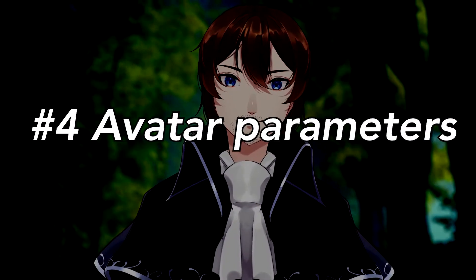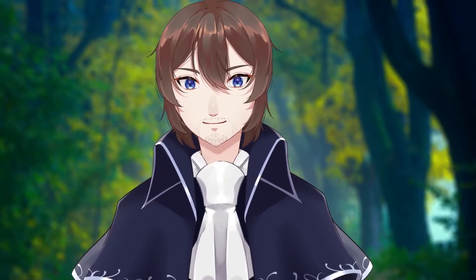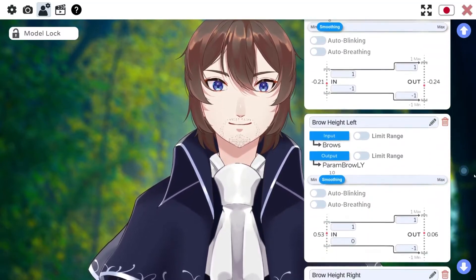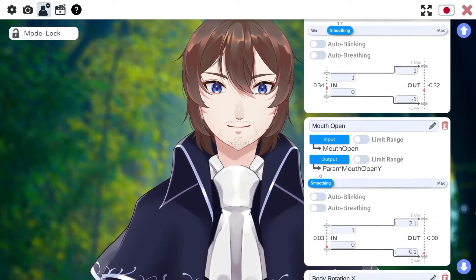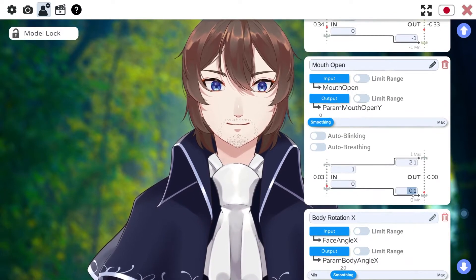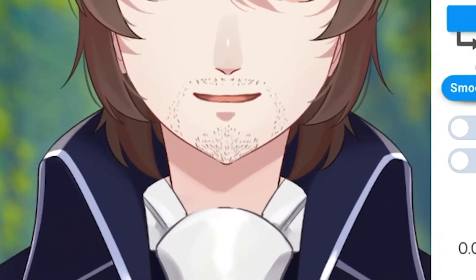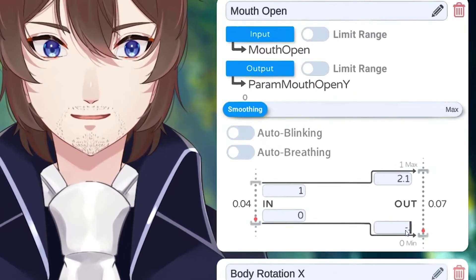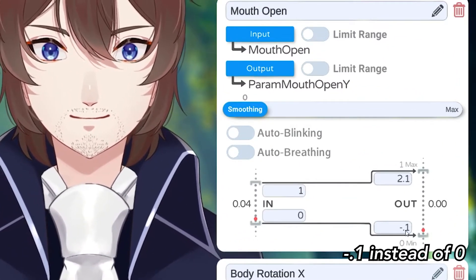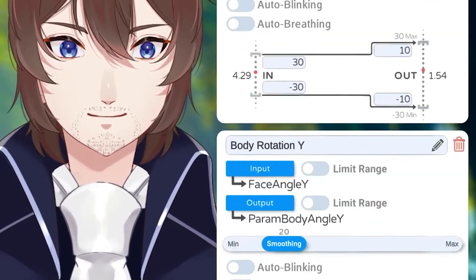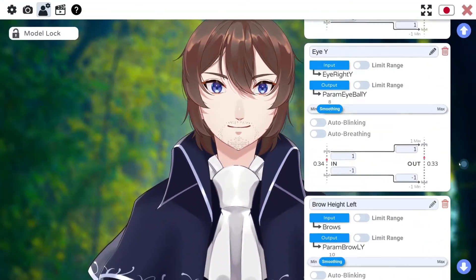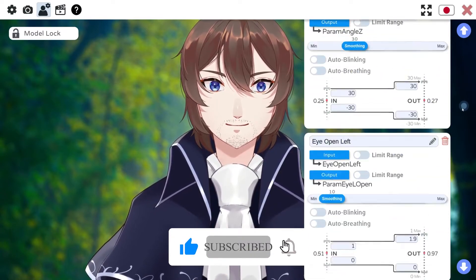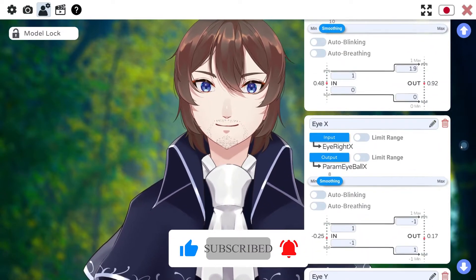Number four: if there's something bothering you about how your model moves, there's most likely a parameter you can adjust to fix it. For example, due to the placement of my iPhone, my mouth tends to hang open a little bit on my model. To fix this, I went to the mouth open parameter and modified it until it was closed while I had a neutral face. There are parameters for everything, so go ahead and adjust them to your heart's content, but maybe take screenshots before you modify things so you can reset them if you make a mistake.